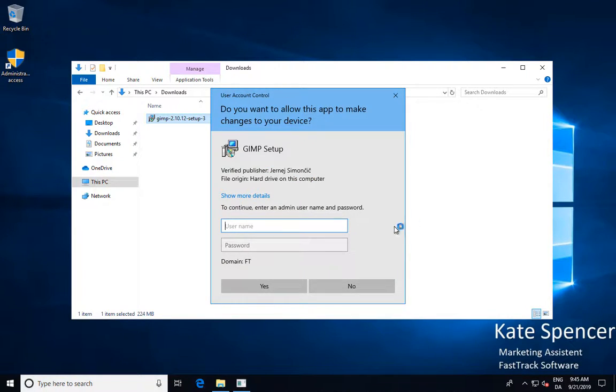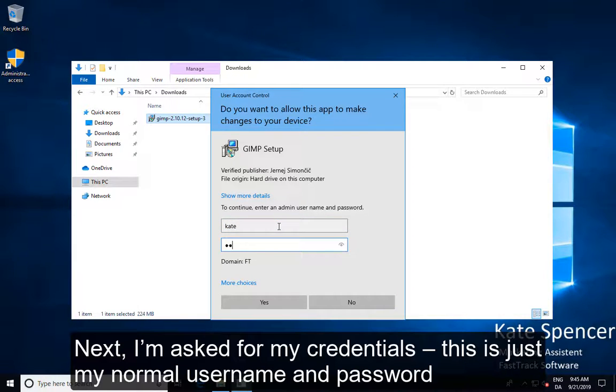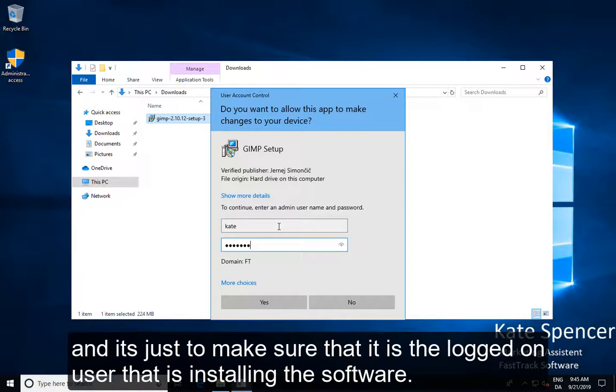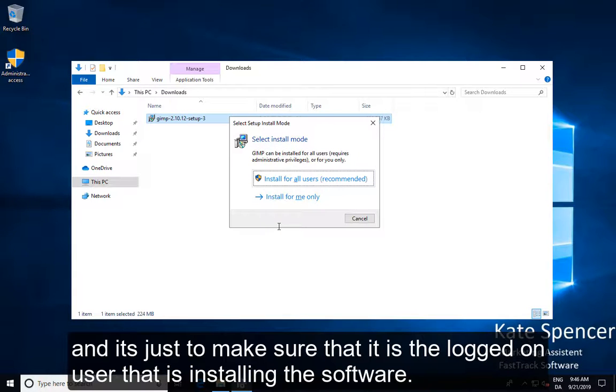Next I'm asked for my credentials. This is just my normal username and password and it's just to make sure that it is the logged on user that is installing the software.